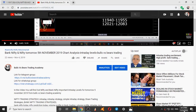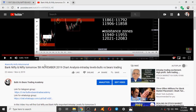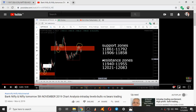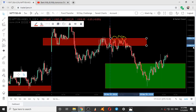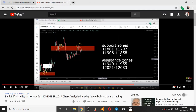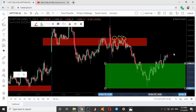So today is 5th November 2019. The levels given yesterday, that is on 4th November 2019, are 11940 to 11955 and 11906 to 11858. So these two ranges were given yesterday for Nifty.